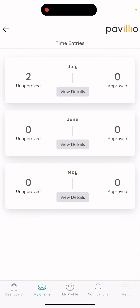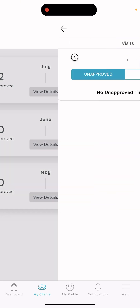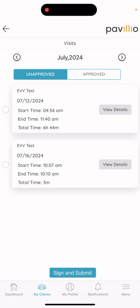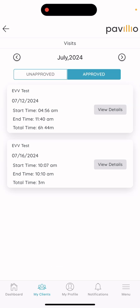To get the details and see the times, you can just select view details. This will show the start time, end time, and the date, as well as the service that you provided. I hope that you found this video helpful, and feel free to contact All Home Health if you have any questions.